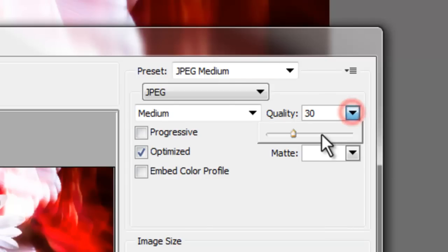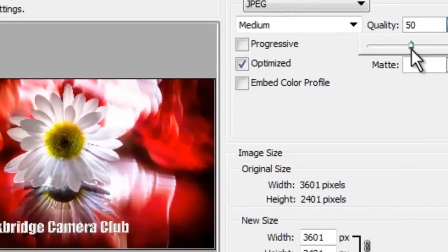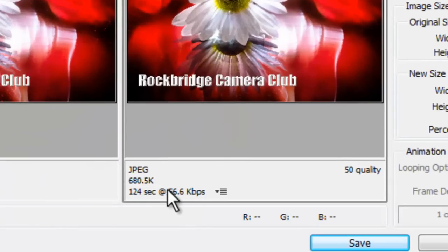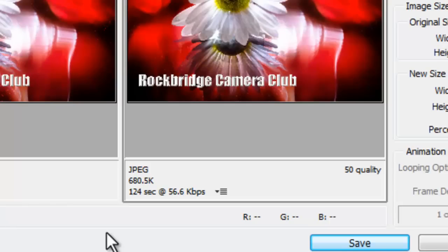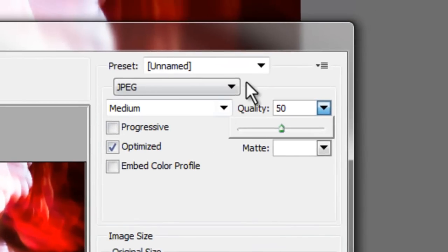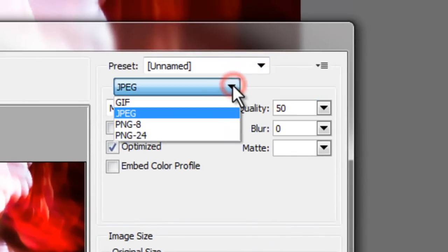And the way to achieve that is using these sliders up here. Like under quality you can just go up to let's say 50 and let it re-figure 680 kilobytes. Perfect. Again we're looking for 500 to 750. However you achieve that is going to be fine.